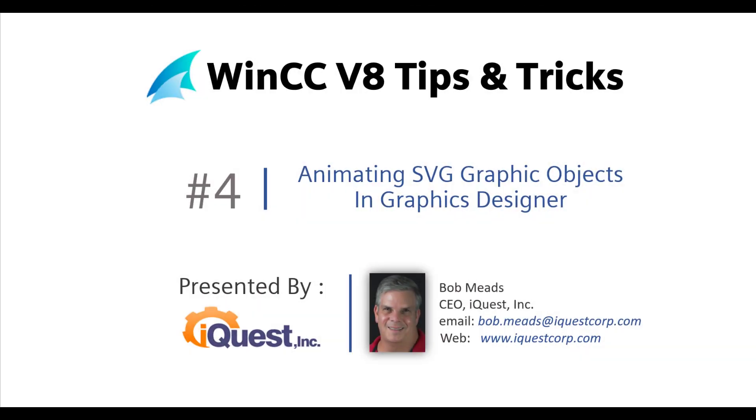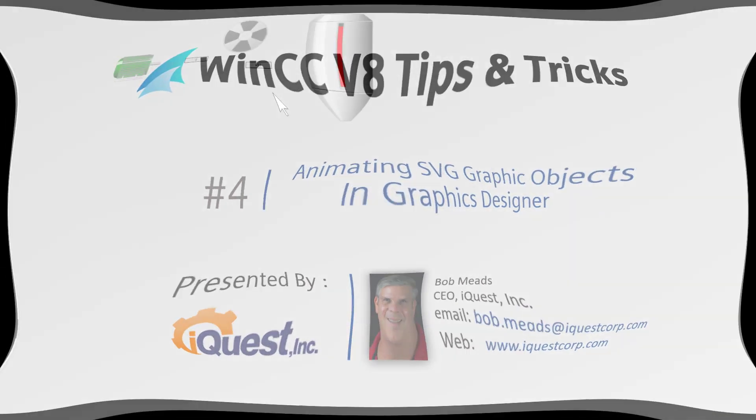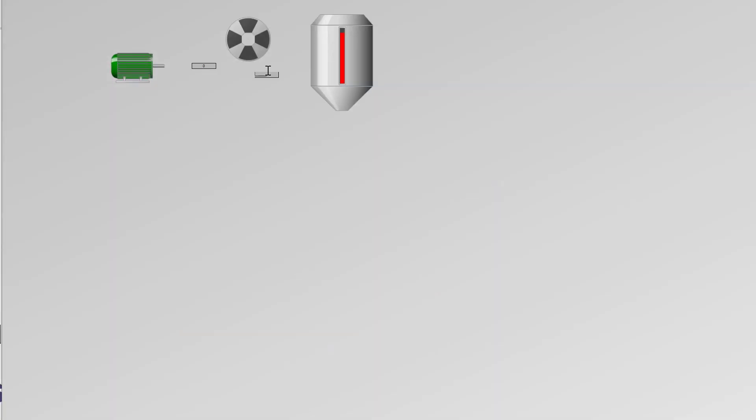WinCC V8 tips and tricks number four: animating SVG graphics objects. This video I'm going to show you how to animate the SVG version two library objects that are in WinCC V8. So if this is something you need to know how to do, let's get started.